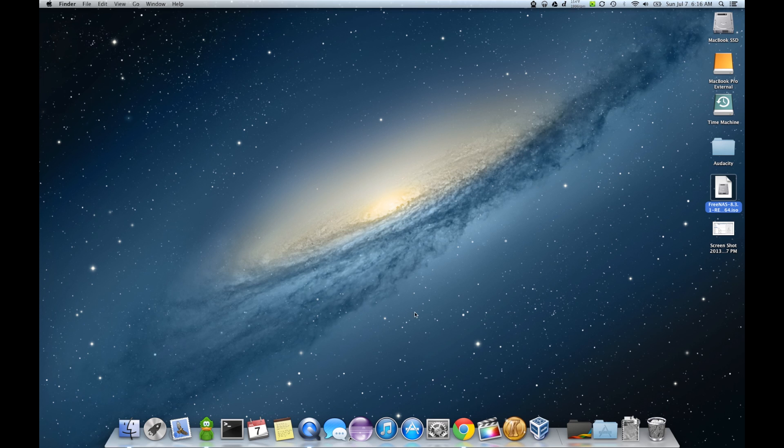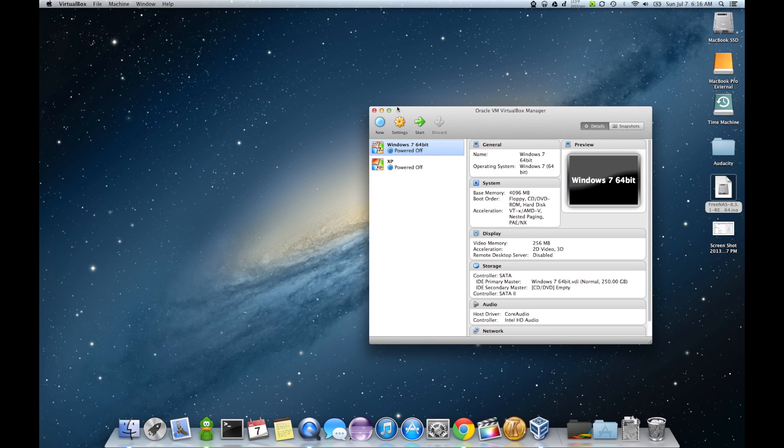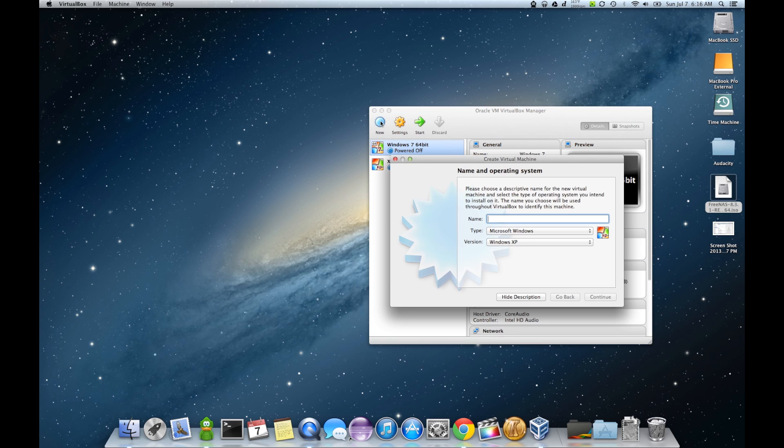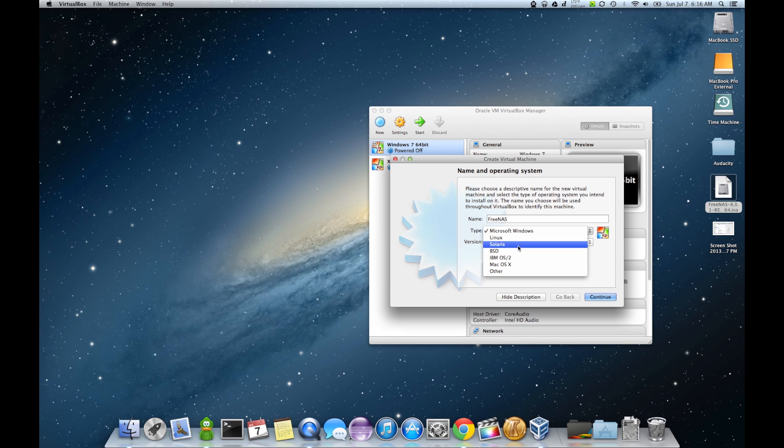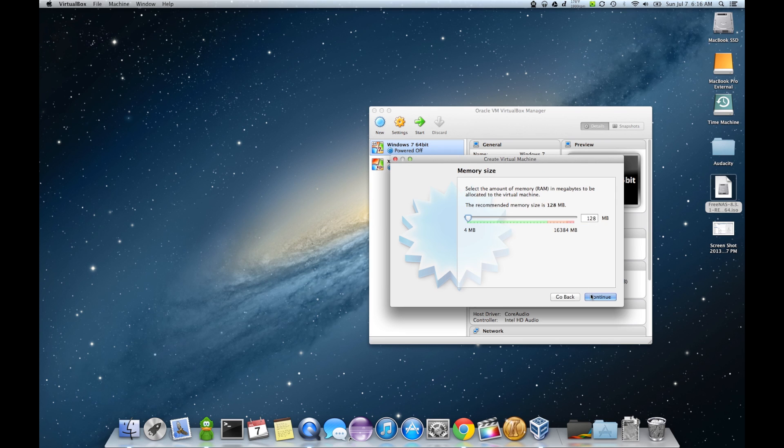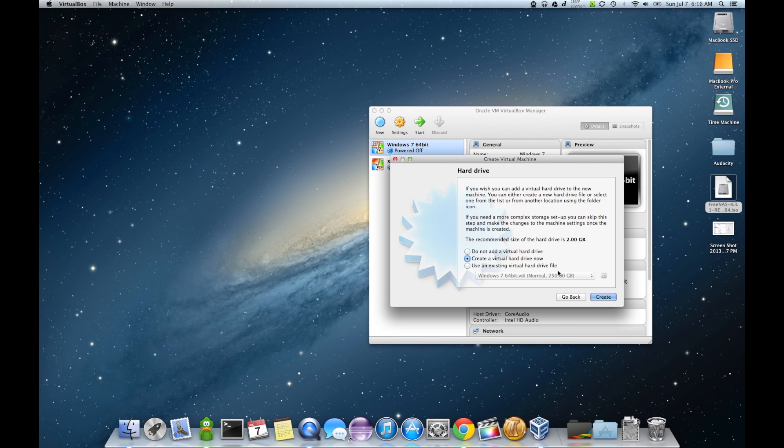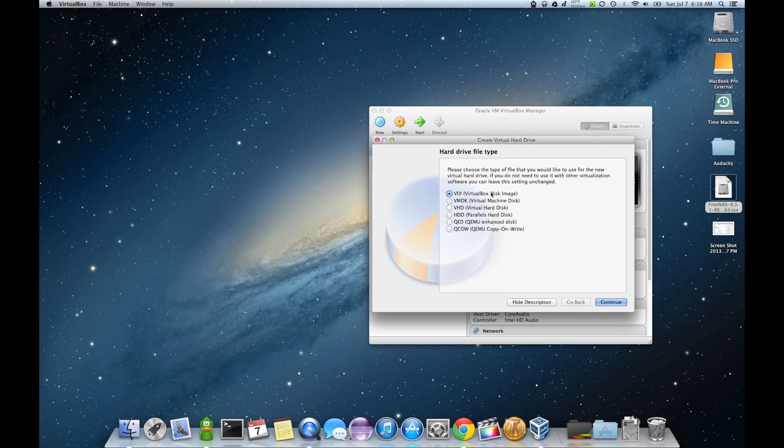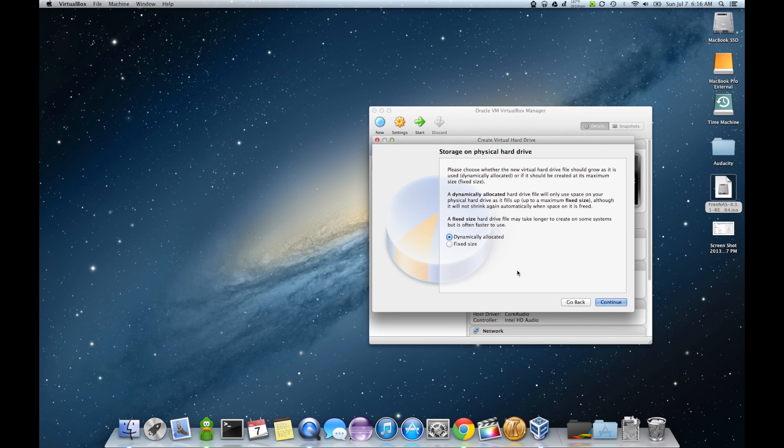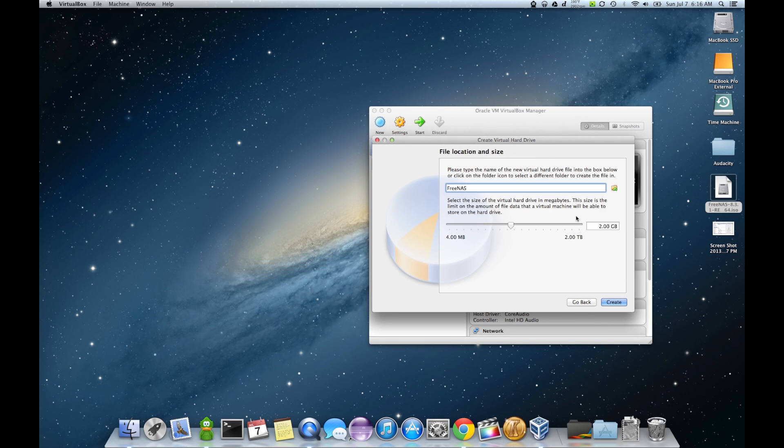Alright, now that we've got this downloaded, I'm going to open virtual box. Create a new virtual box. I'm just going to name it FreeNAS. FreeNAS is BSD. Continue. Give it 2 gigs of RAM. Continue. I'm going to create a virtual hard drive. Just a VDI. Dynamically allocated.